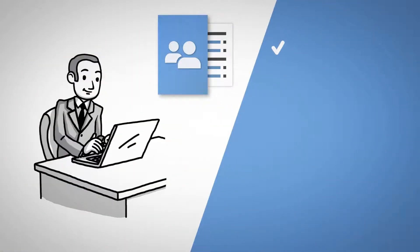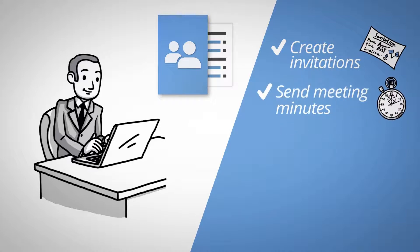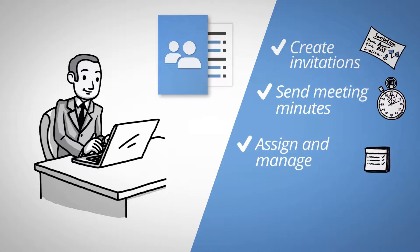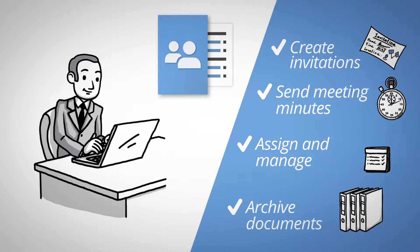With iMeetingX, you can create invitations for each meeting, send meeting minutes, assign and manage the required tasks, archive your meeting minutes and other required documents, and much more.